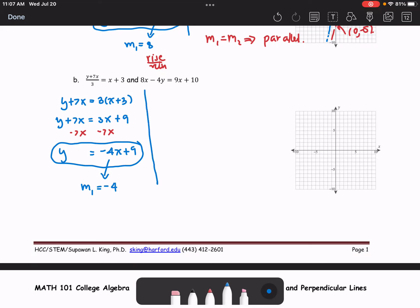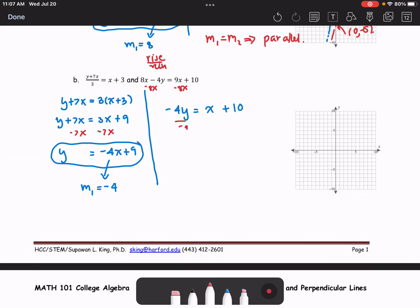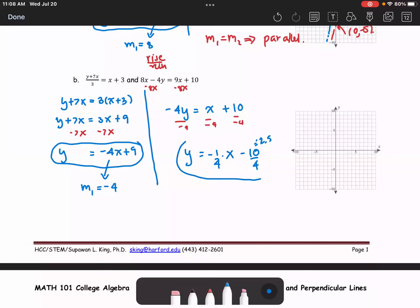For the second line, we solve for y by subtracting 8x from both sides to get negative 4y equals x plus 10, then divide everything by negative 4. This gives y equals negative 1 over 4 times x minus 2.5. So M2, the slope of the second line, is negative 1 over 4.